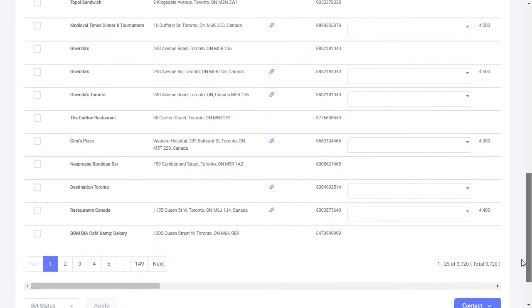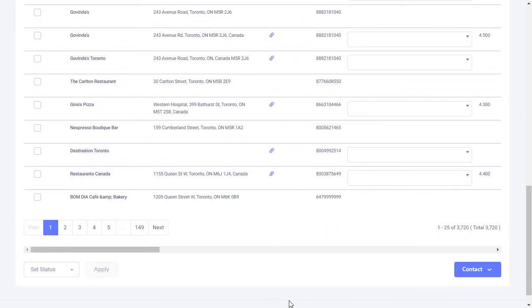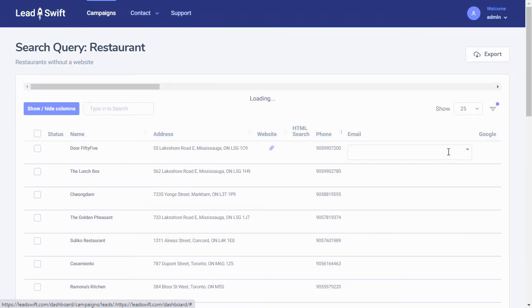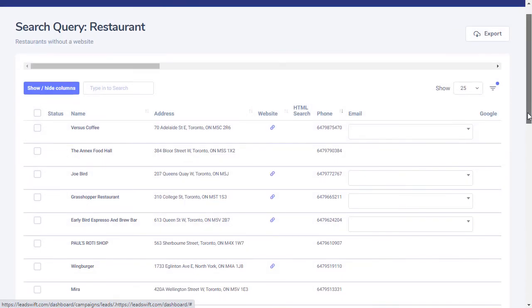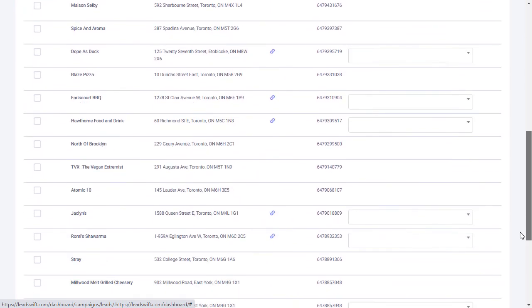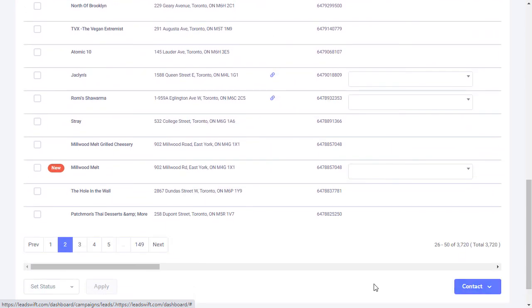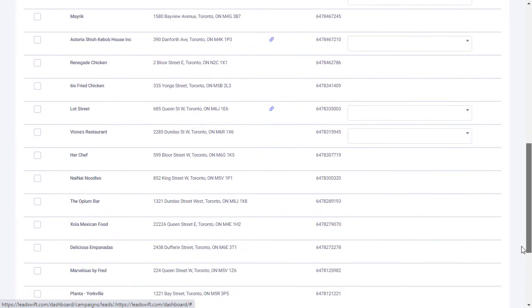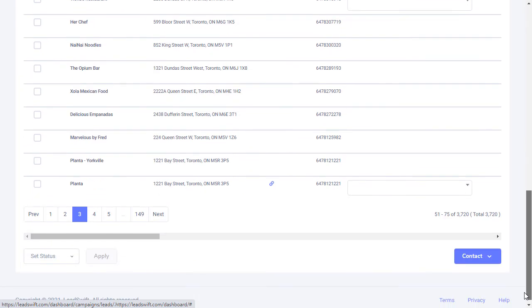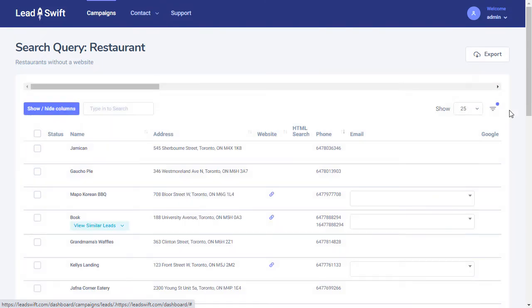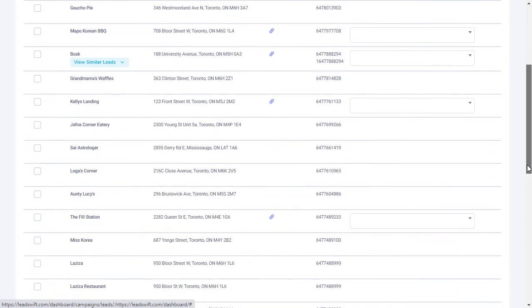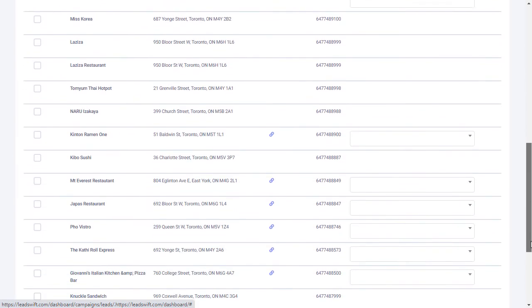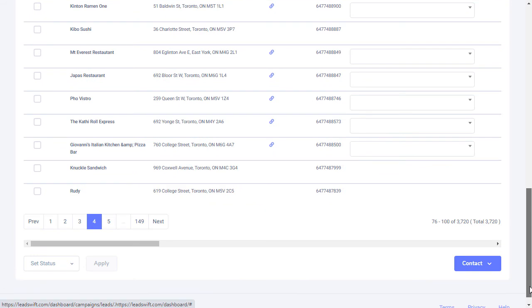Just imagine trying to get all of these data points for nearly 4,000 businesses manually. Now imagine also trying to get the contact information for these businesses one by one, searching their websites, social profiles, search engines, LinkedIn profiles, and more.